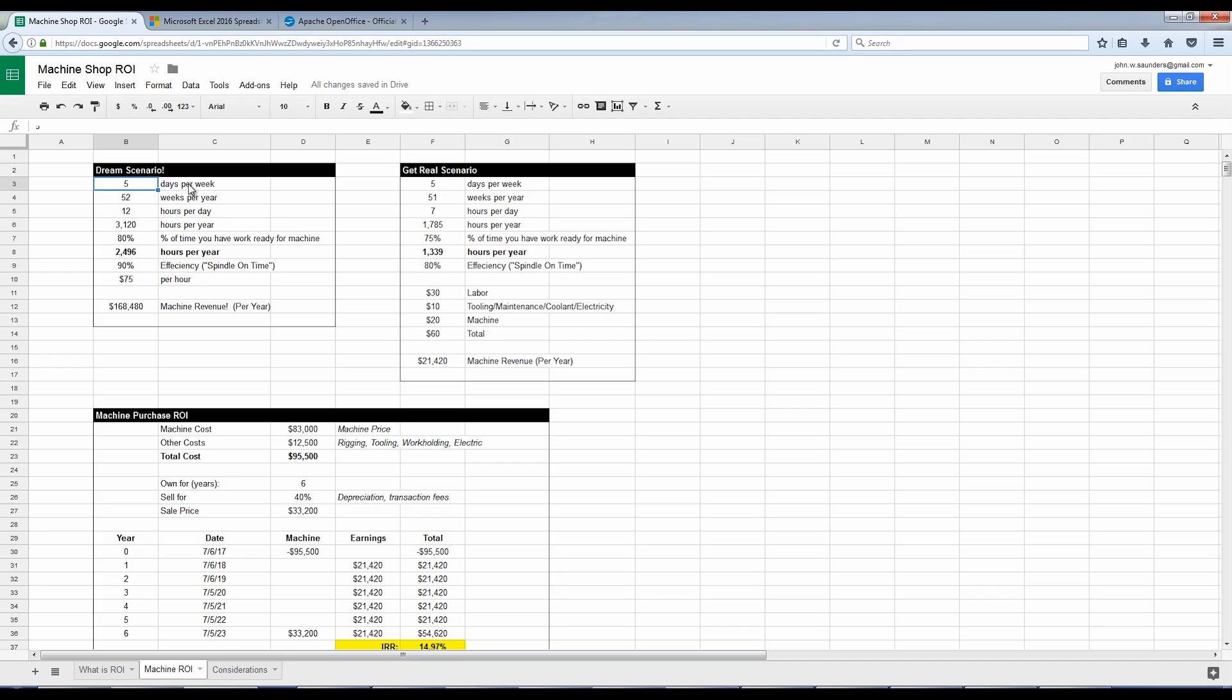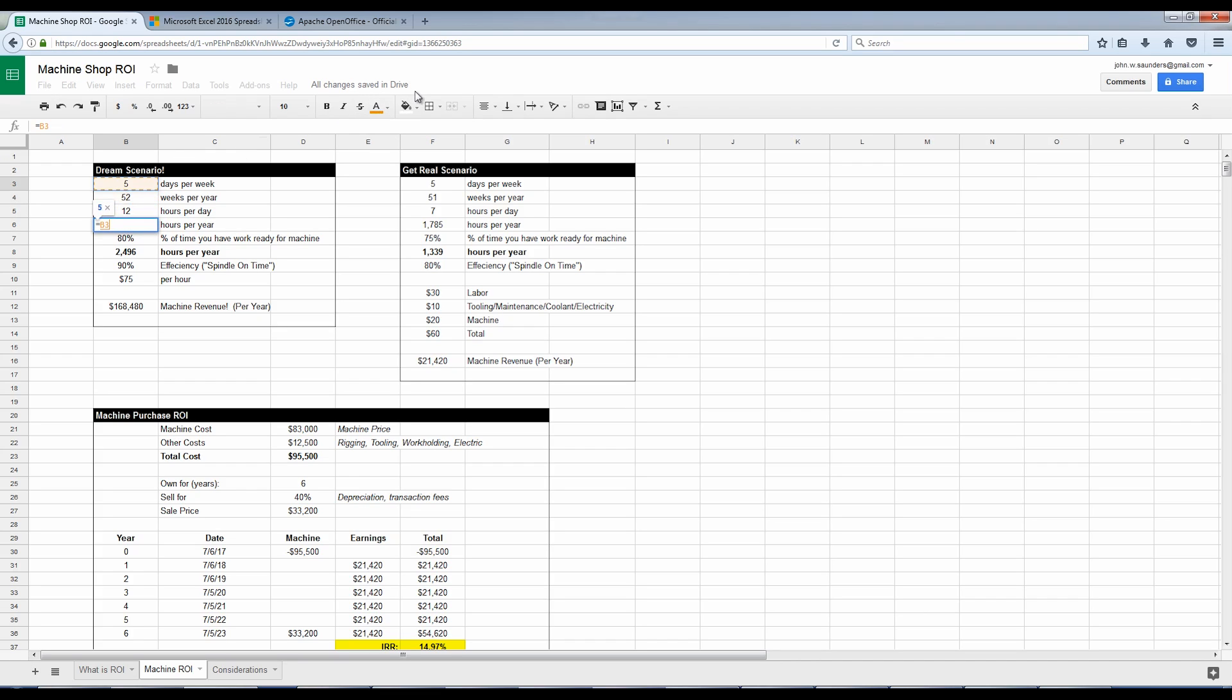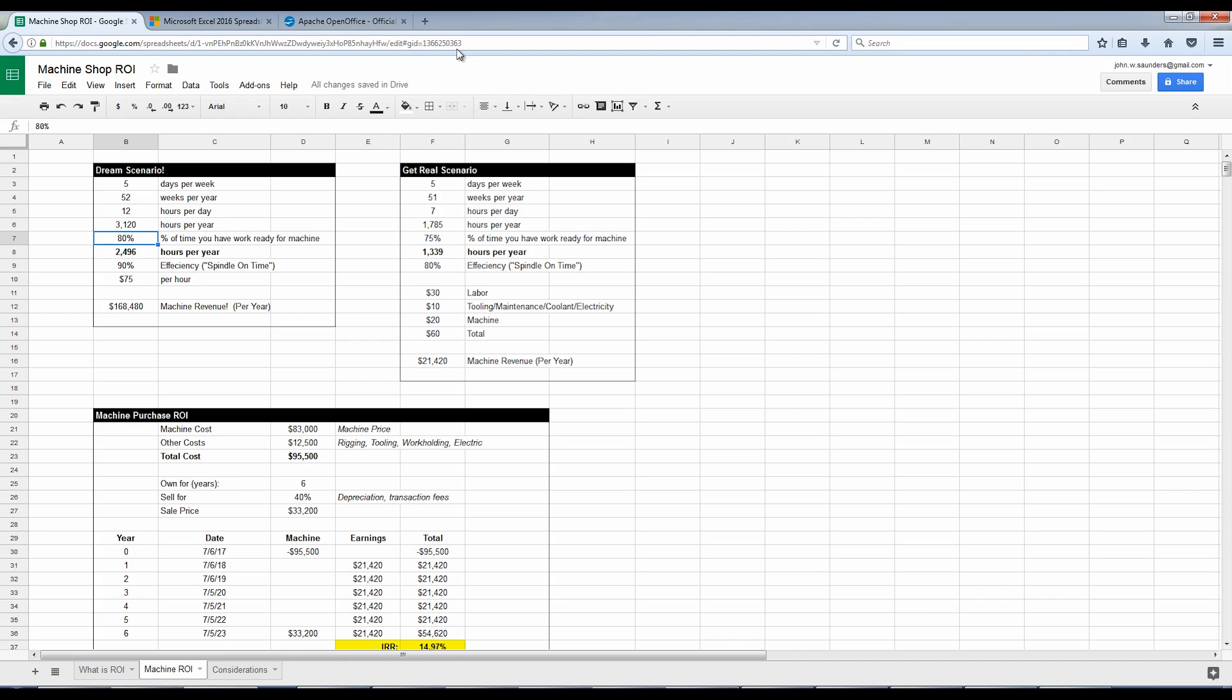You're going to laugh, but this was my dream scenario. This is how I thought through it. We work five days a week. There's 52 weeks in the year. We actually can get that machine running 12 hours a day. We start the shop at six and I usually will stay till about 530. So we can hit cycle start on that last batch apart. So 12 hours a day. That means my formula here is equal five days a week times 52 weeks a year times 12 hours per day. There's 3,120 hours per year. And then let's say 80% of the time during that work year, I've got work that's ready for the machines, whether that's job shop work or products.